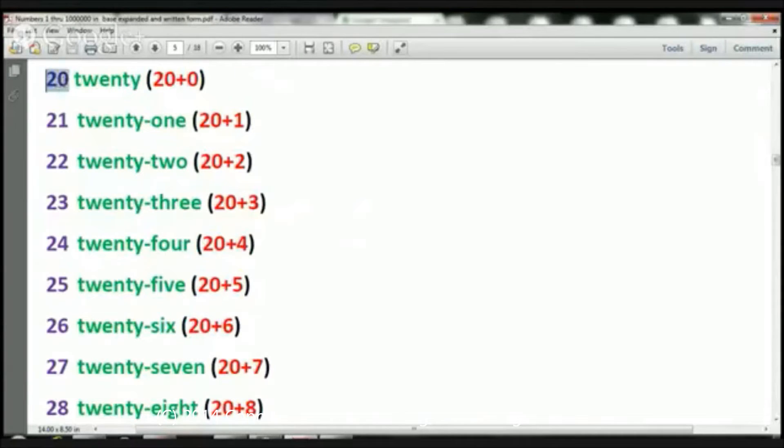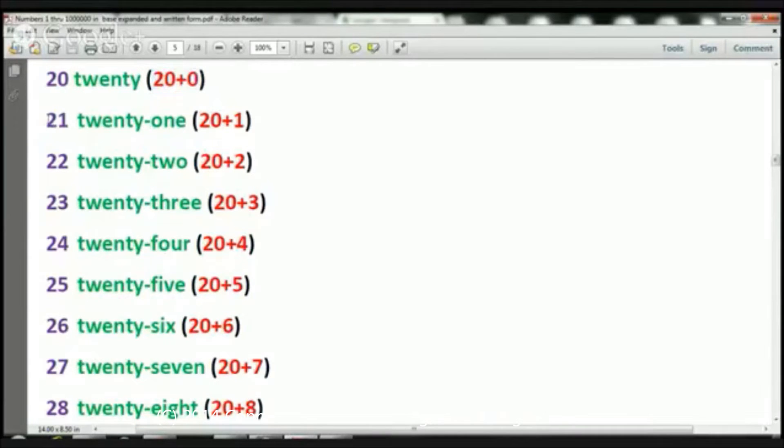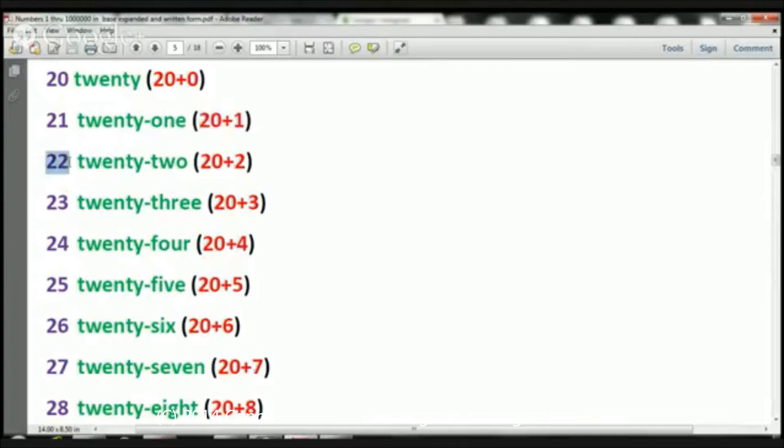So let's look at 20. How do I write that? 20 plus 0. 21. We write that 20 plus 1. 22. 20 plus 2.